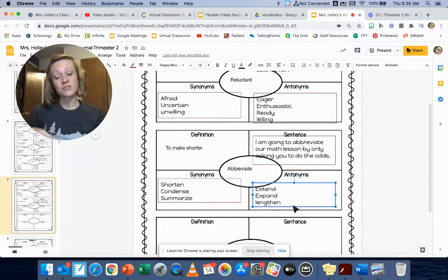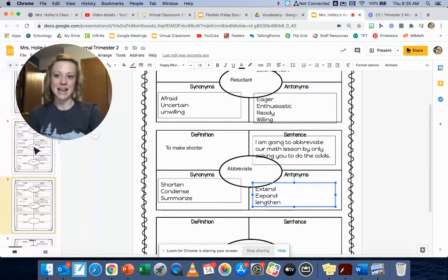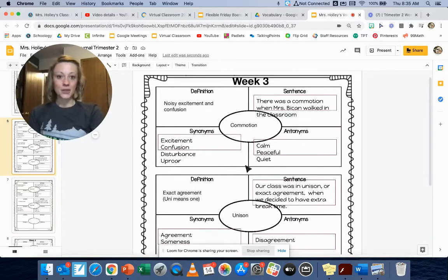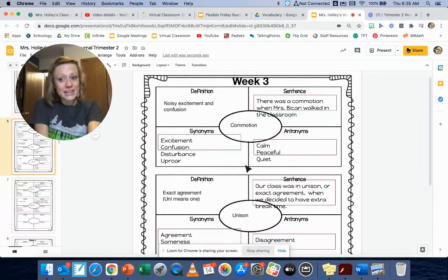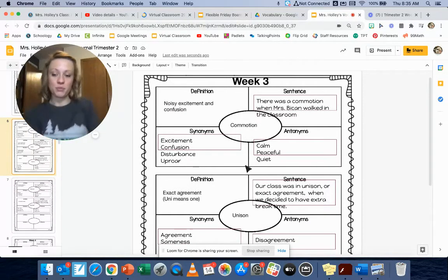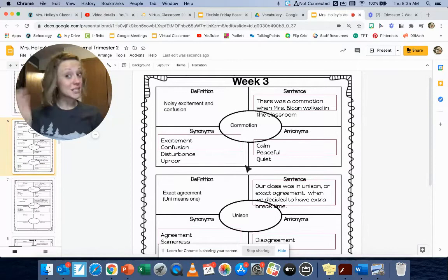Now that you have all your synonyms and antonyms, stand up, move your shoulders, get ready to go. I'll say the word. We'll say the definition three times.